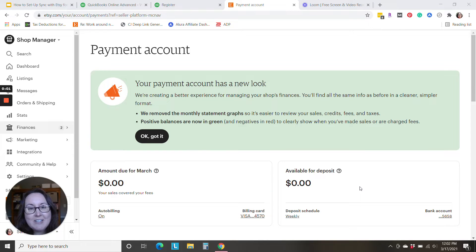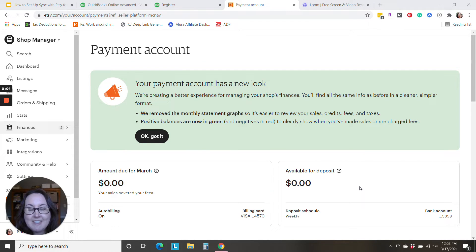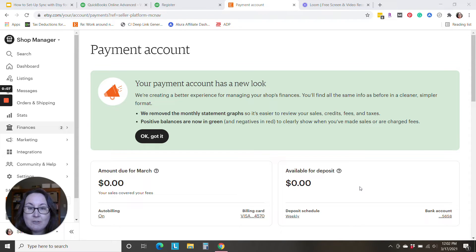Hi, Sarah here from smallbusinesssarah.com, and today I have some exciting news for all of you Etsy sellers.